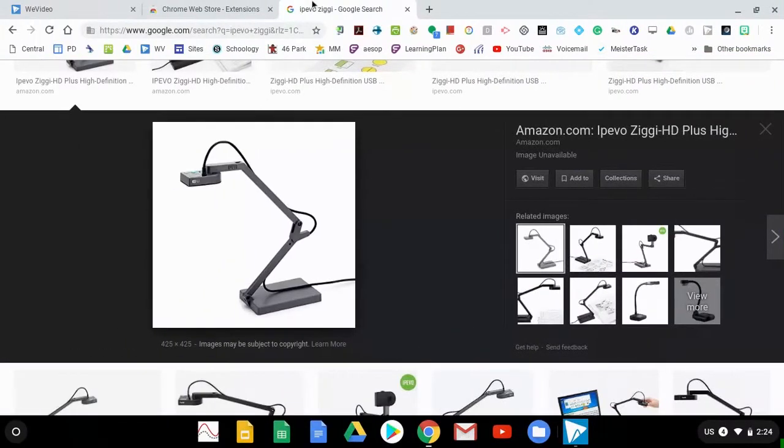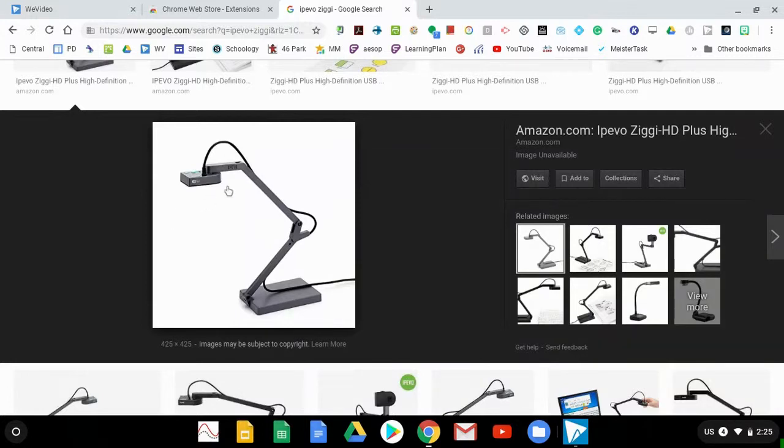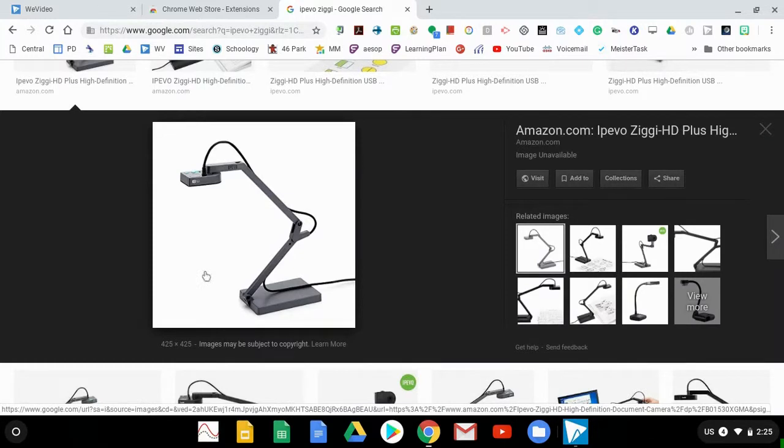All right, in this video we're going to walk through how to use the Ziggy iPivo document camera with your Chromebook. You have a little document camera that looks like this, and it's super simple with its USB plug-in to your Chromebook.